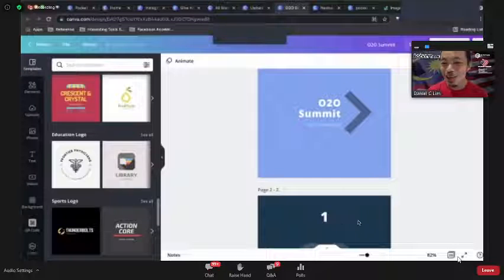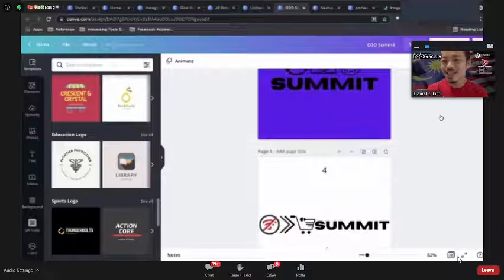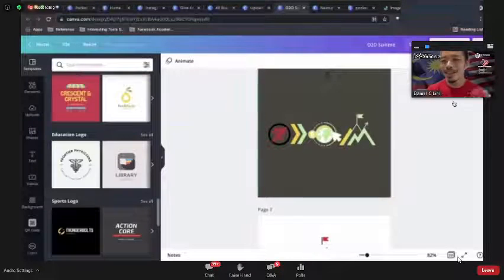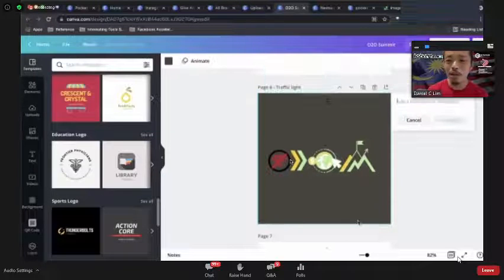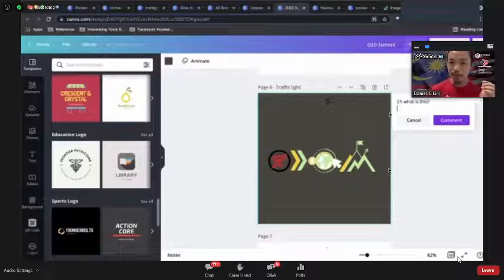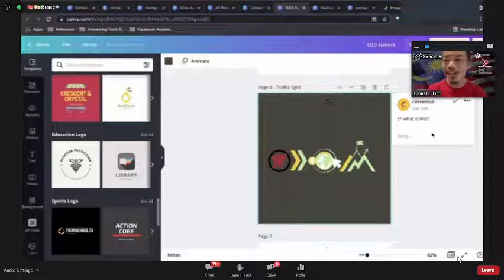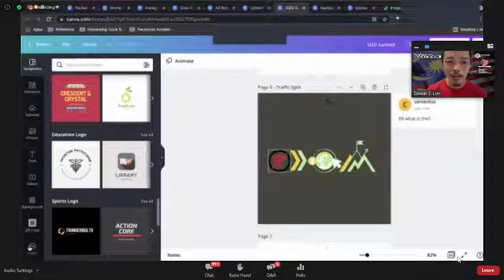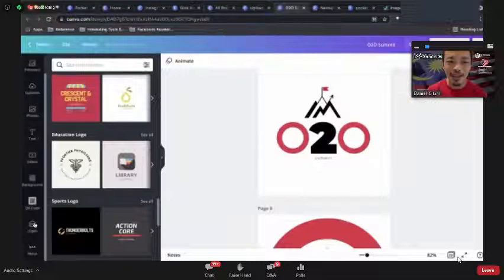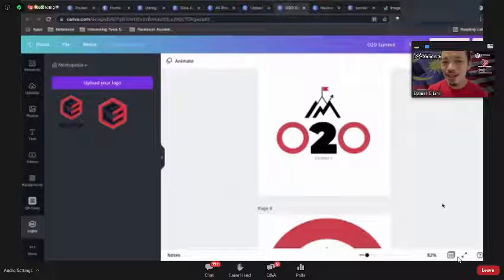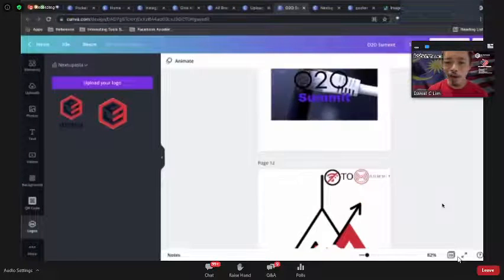They came up with various designs, and it allows us to comment — 'hey what is this?' Then they can respond and explain the concept. You can say it doesn't fit your color or brand. That's where your brand guide and corporate identity guidelines come in.